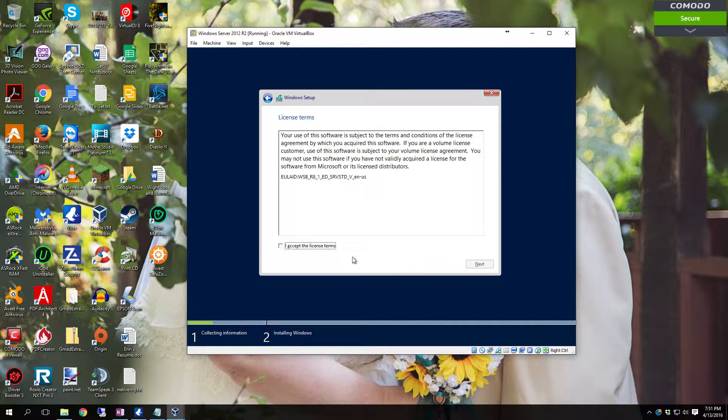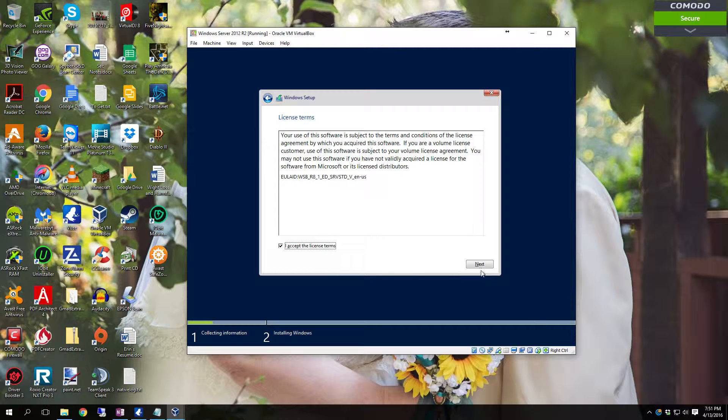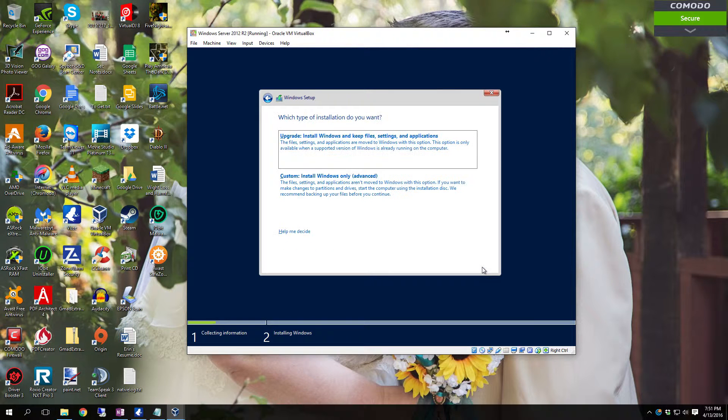Click I accept the license terms. Click next. Then you want to do a custom install.